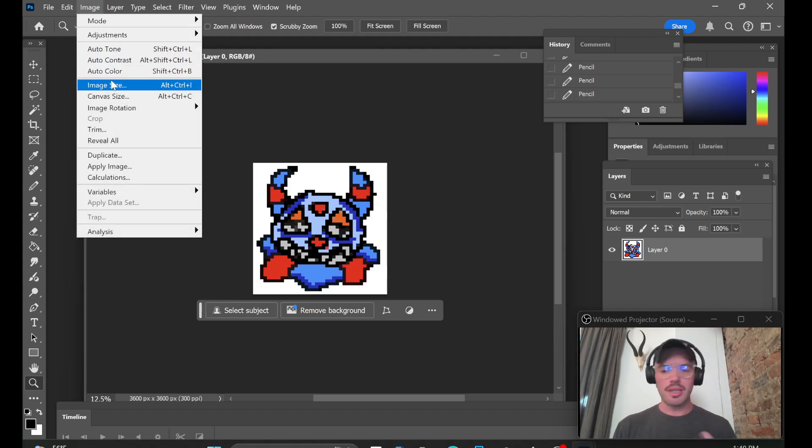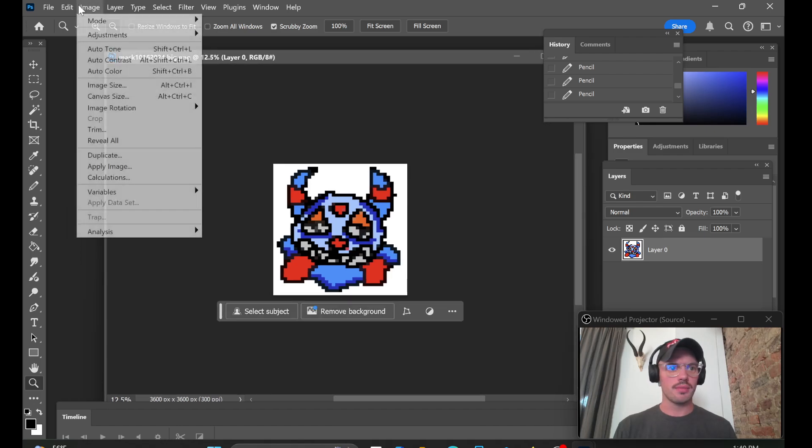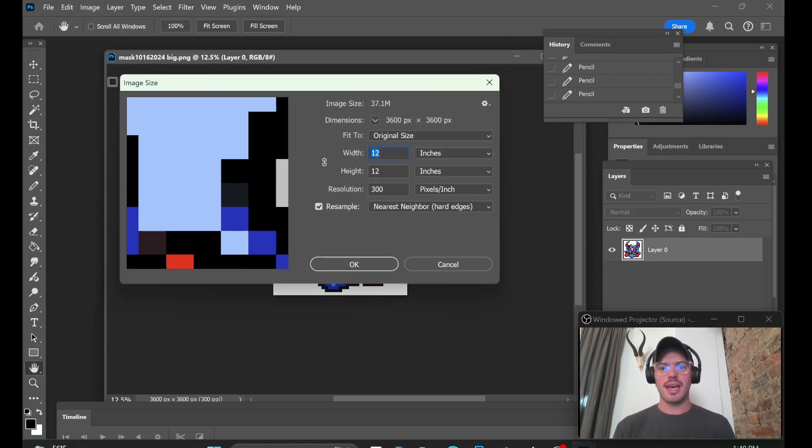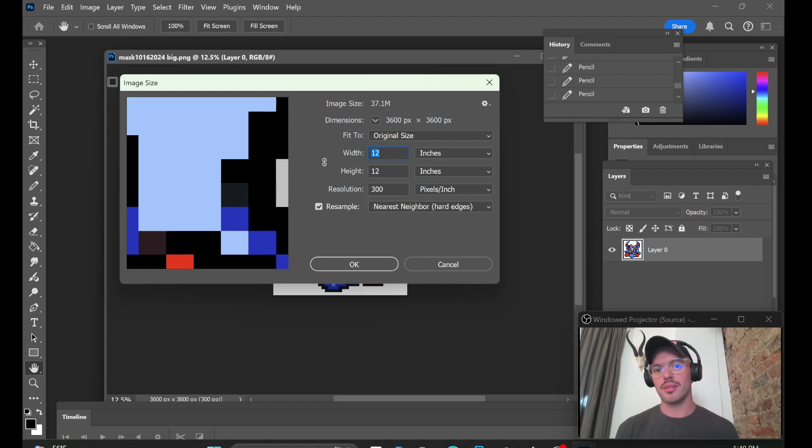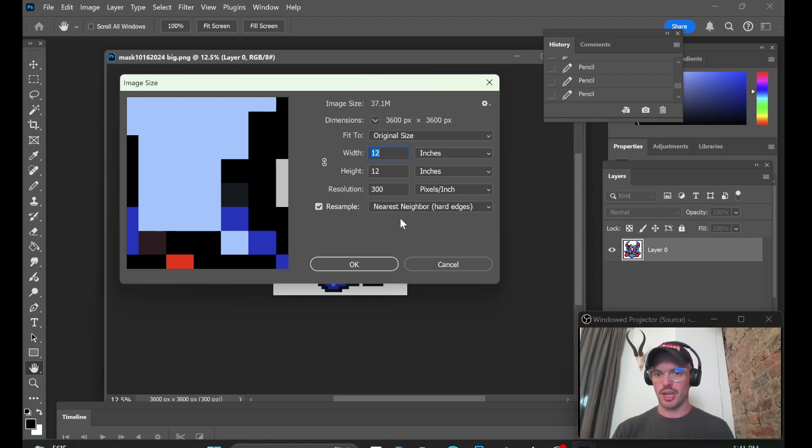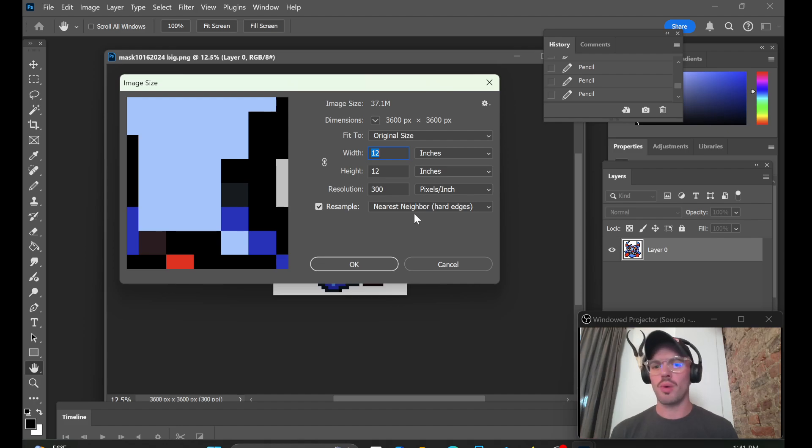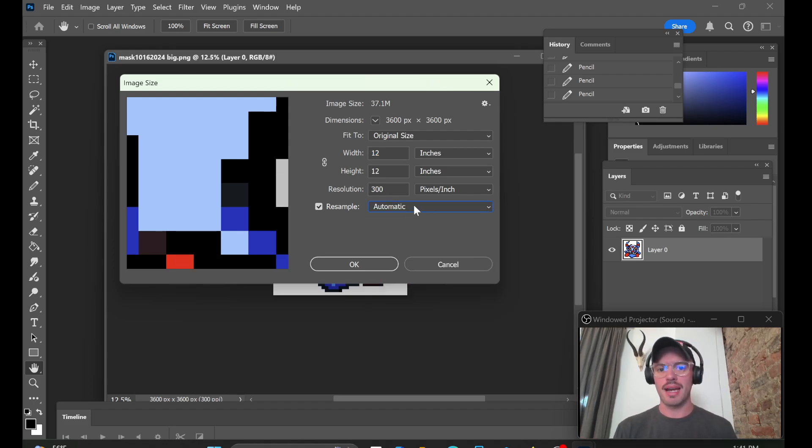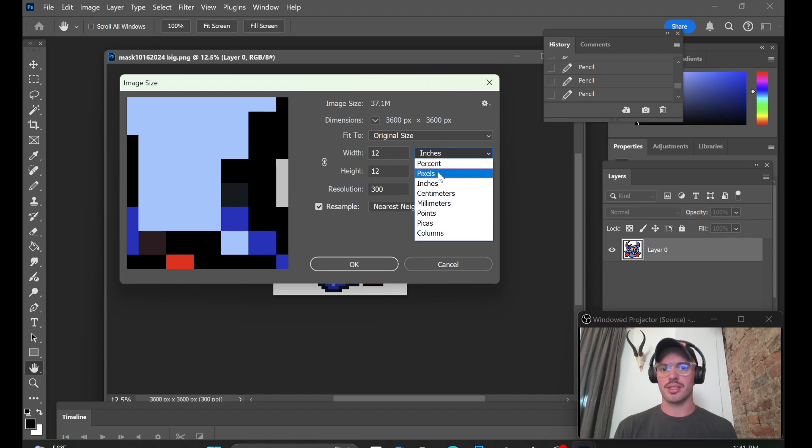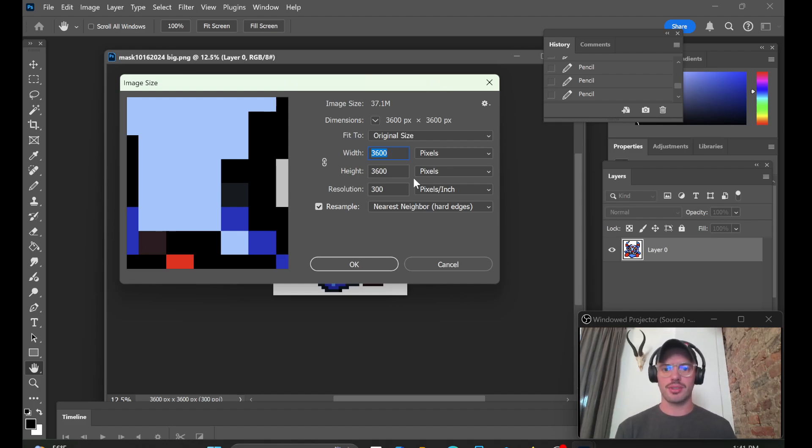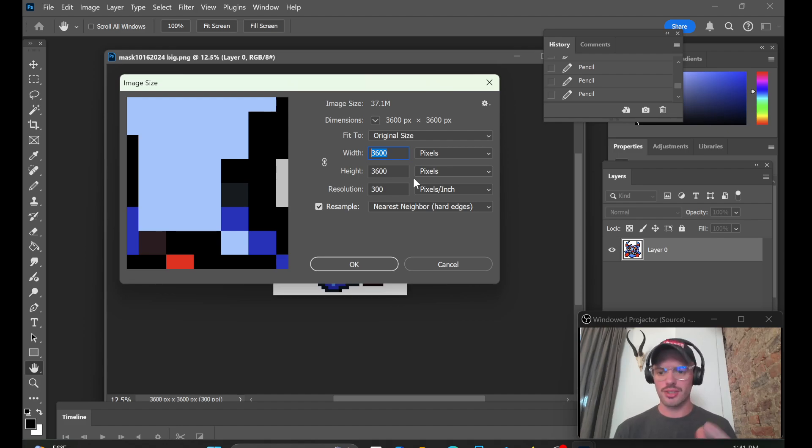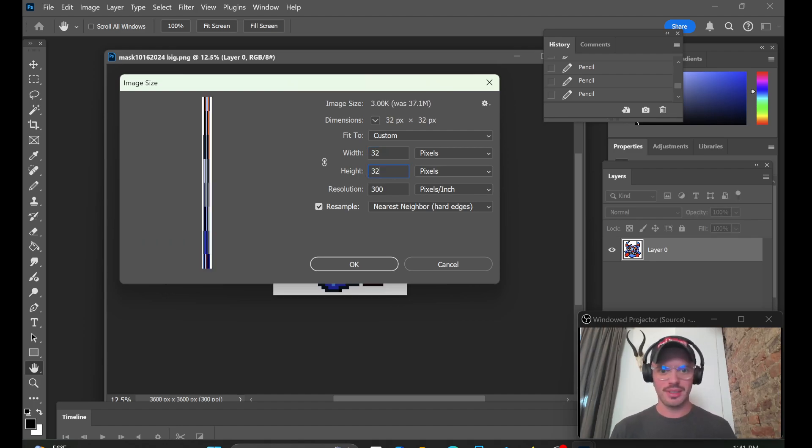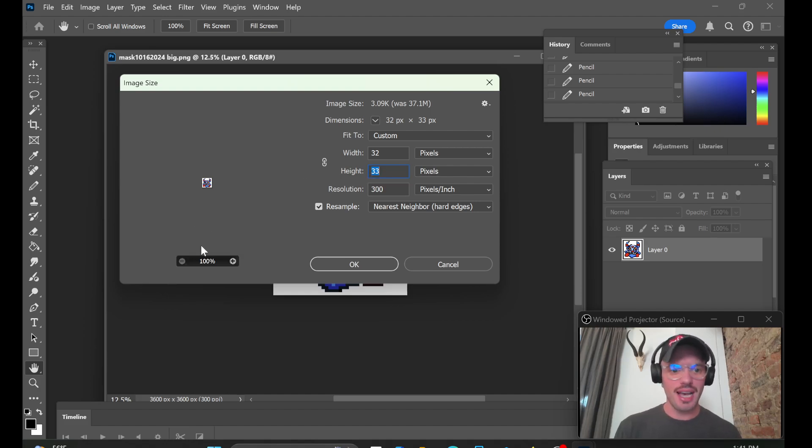So I want to go to image and image size and we can see it's 12 by 12 inches, 300 DPI. The resample is at nearest neighbor, which is good. We don't want to change this at all. If it's at automatic, change it to nearest neighbor. So I want to change this to pixels. And then I want to change said pixels to, let's just say, I like to work in squares. So let's change that to like 32 by 32. That's just my go-to size.